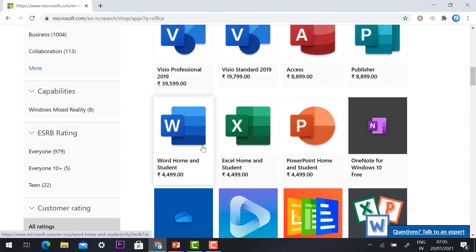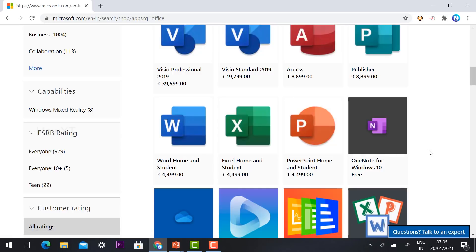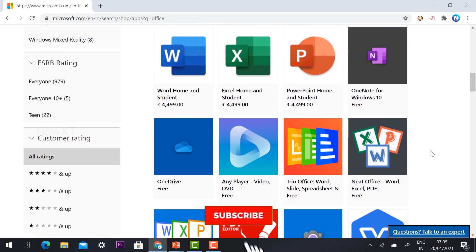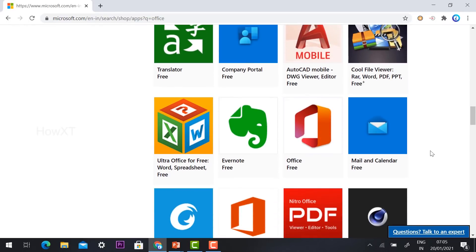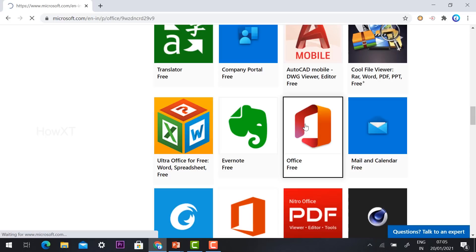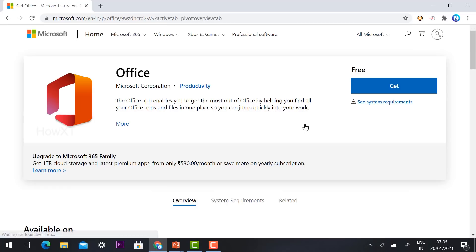Once you click Apps and scroll down, you will find different options like Word, Excel, and PowerPoint with their ratings displayed. Scroll down further and you will find an option called 'Office Free.' This is the one I would like to install on my laptop or desktop, so just click 'Office Free.'